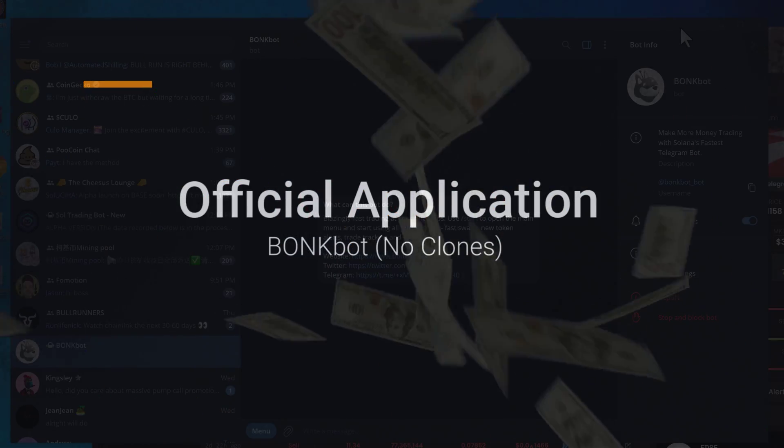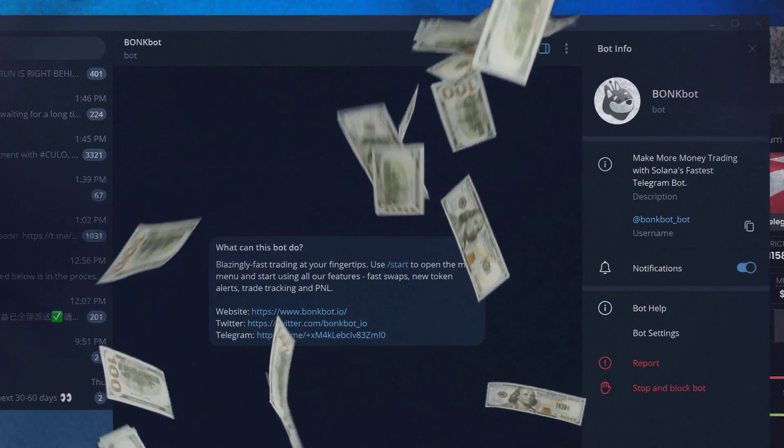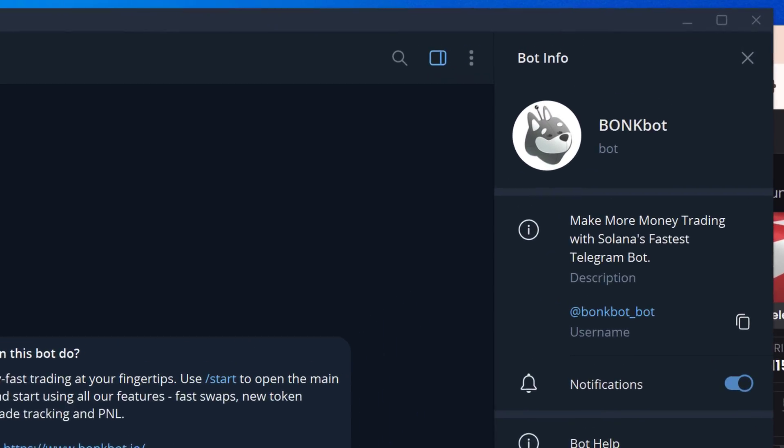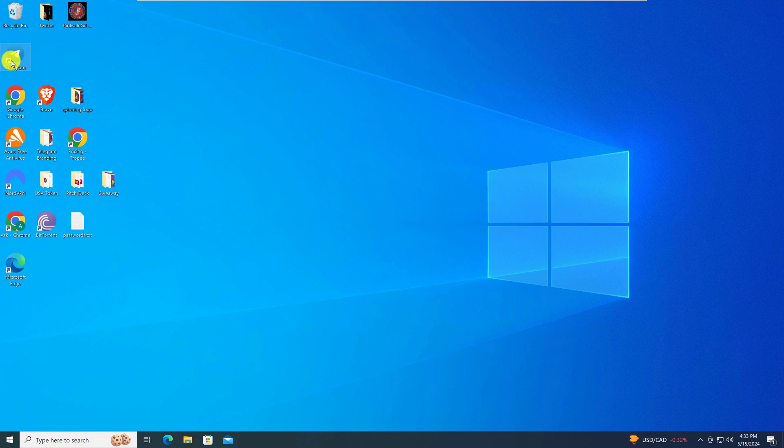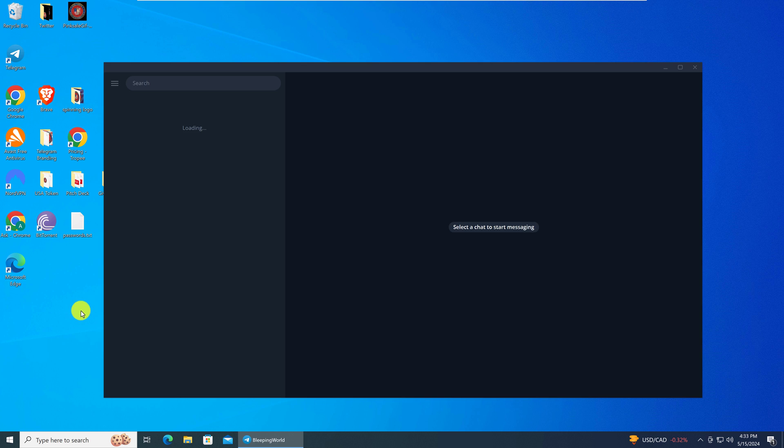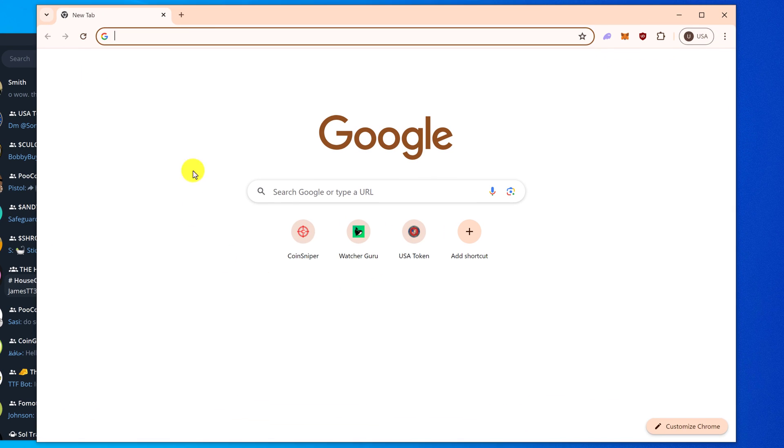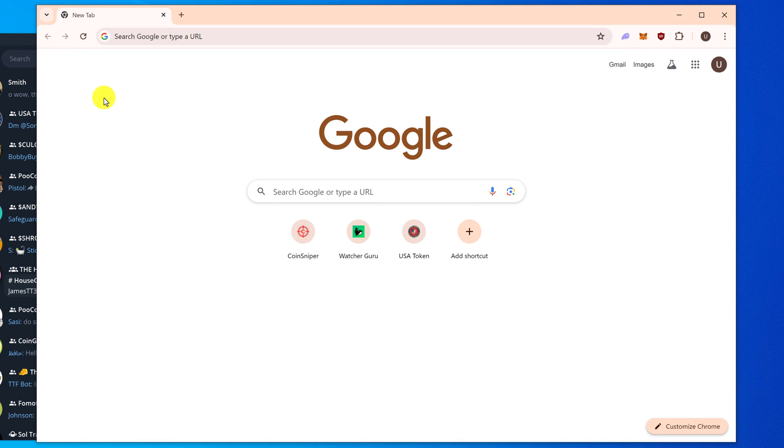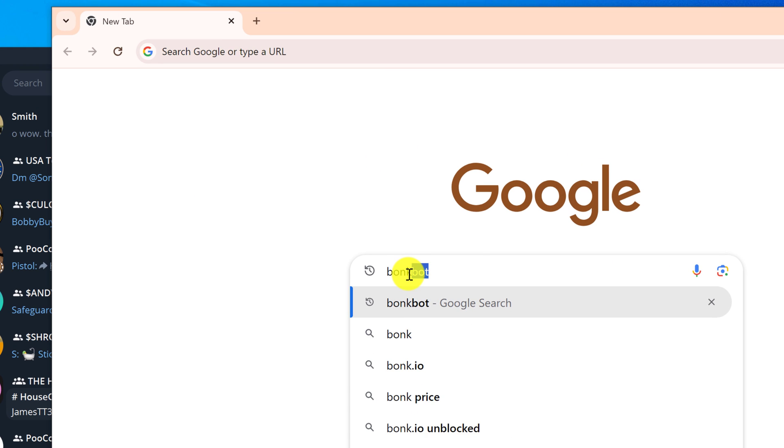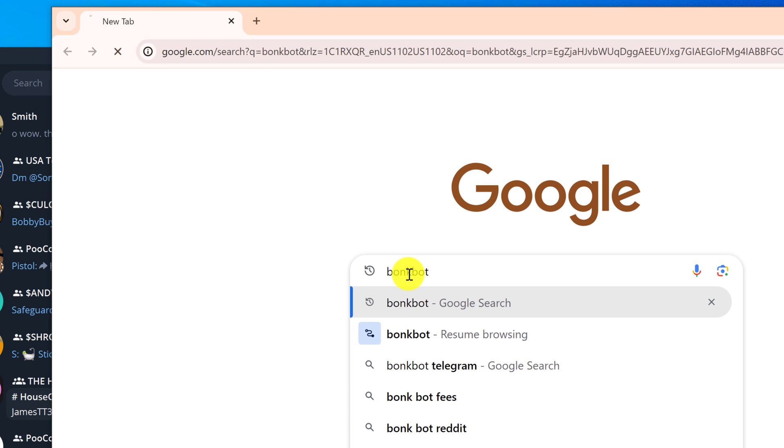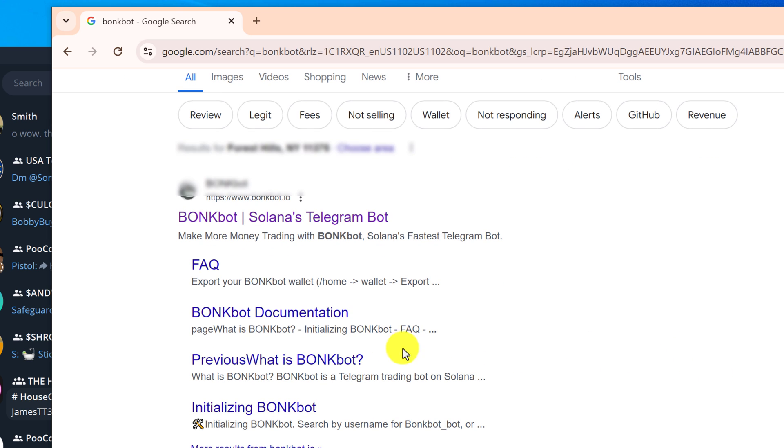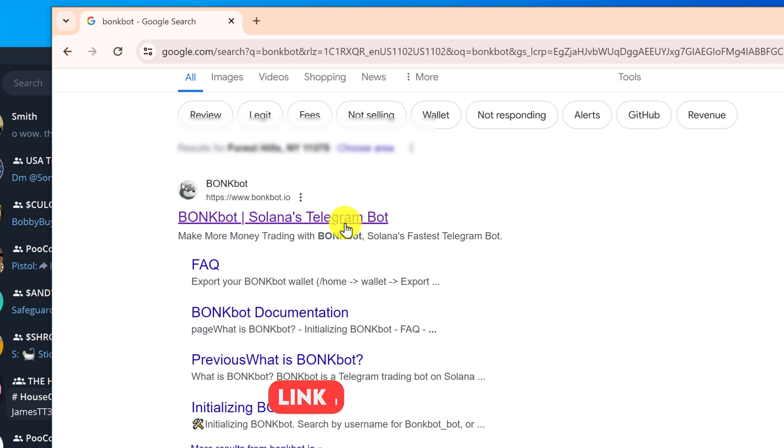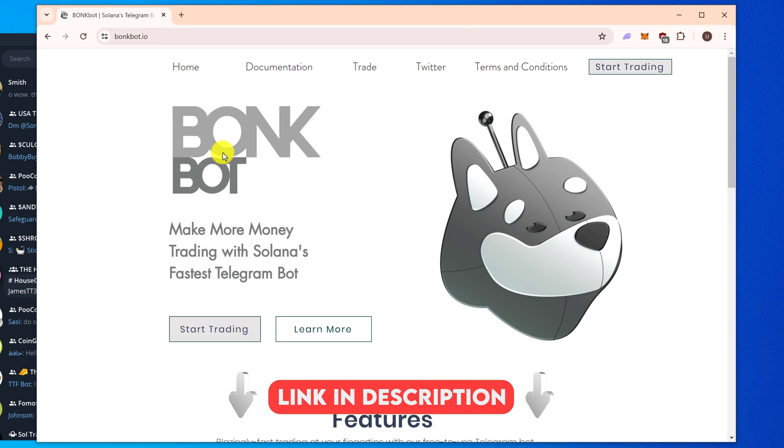To get started with BonkBot, let's first make sure that we are hooking up the official bot to Telegram. The first thing you want to do is open up your Telegram group and then you want to open up a browser. We want to make sure that we're getting the official BonkBot, so we're going to go to BonkBot and hit enter. The top result should be from BonkBot.io.